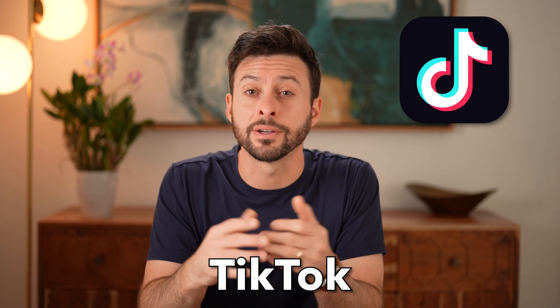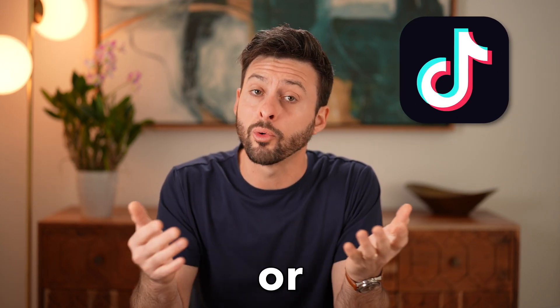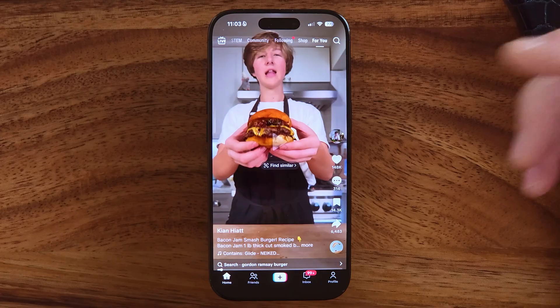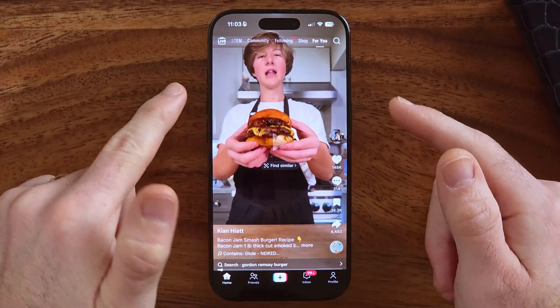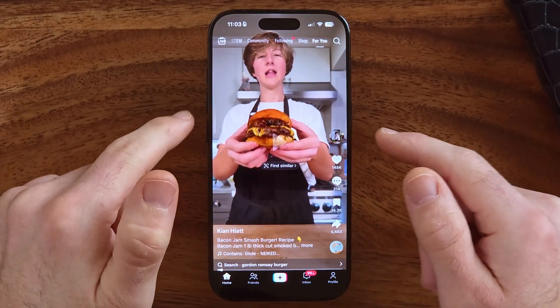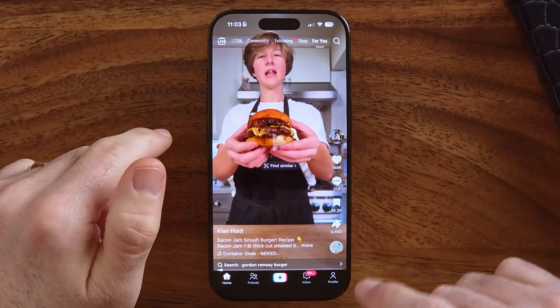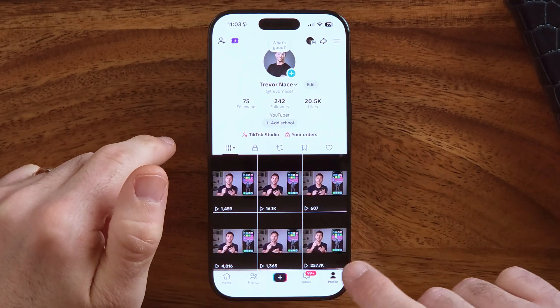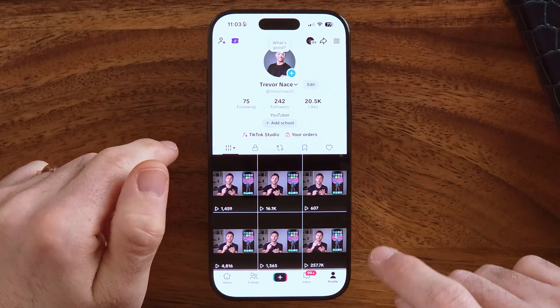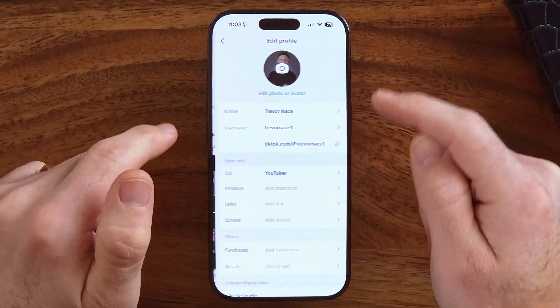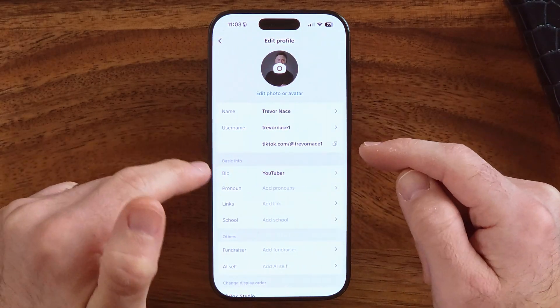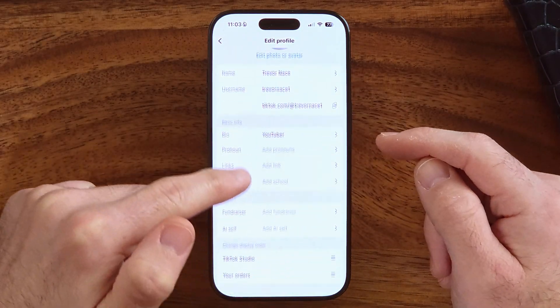Here's how to change your TikTok date of birth or birthday. Open up the TikTok app on your iPhone or Android and tap on the profile button at the bottom right. Once you get into your profile you can see a lot of information, but it doesn't show you your birthday.